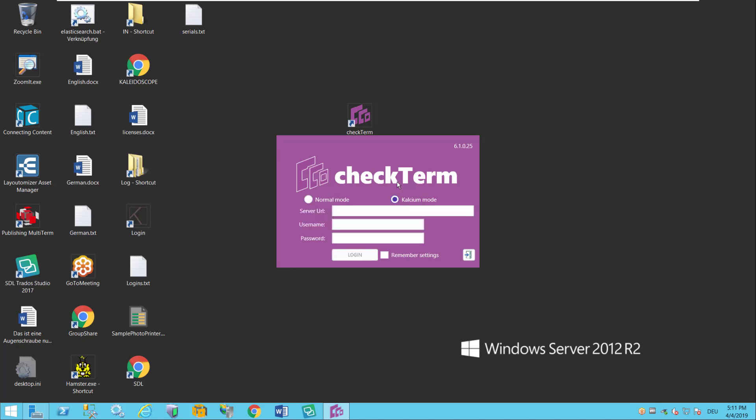Only if you have a CheckTerm server then you can log on to the server and actually you don't have to do any settings in the desktop tool. This will all be done on the server by your administrator. But for this tutorial we're gonna log on in desktop mode.